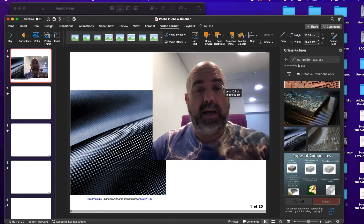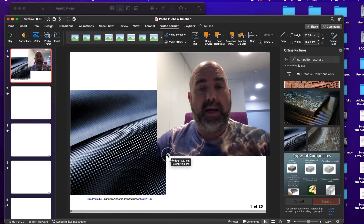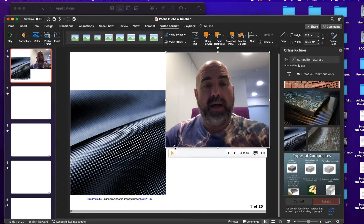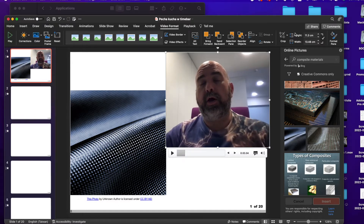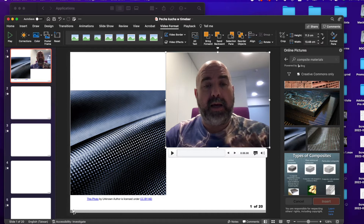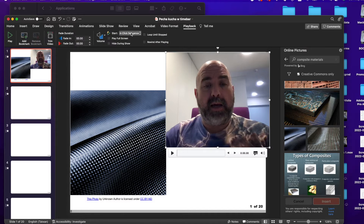You want the video to start playing as soon as the slide show starts. Right now nothing is working automatically because of the time bar at the bottom. Click on the video so the white squares appear, go to Playback, and set it to start Automatically.